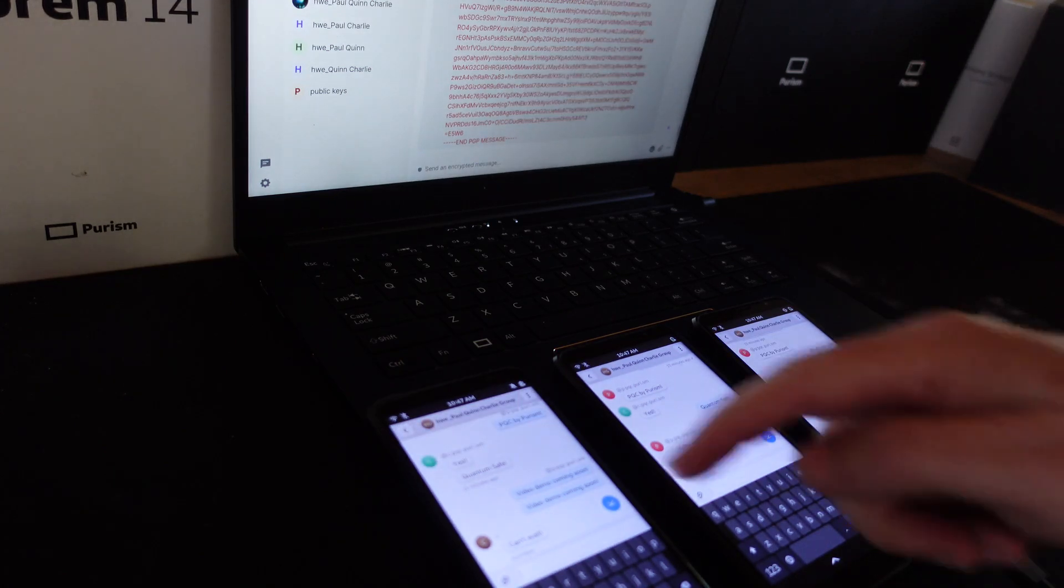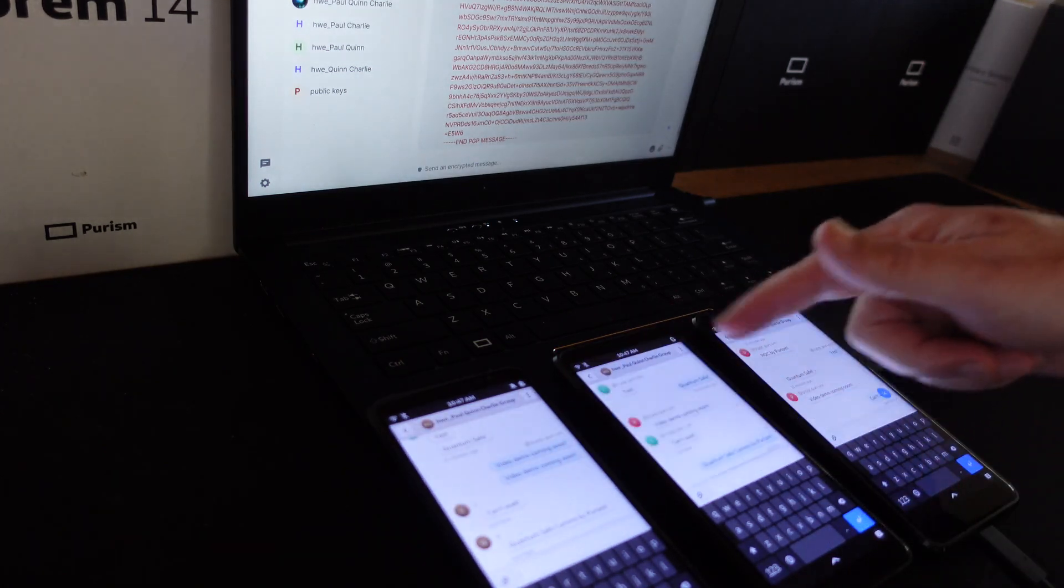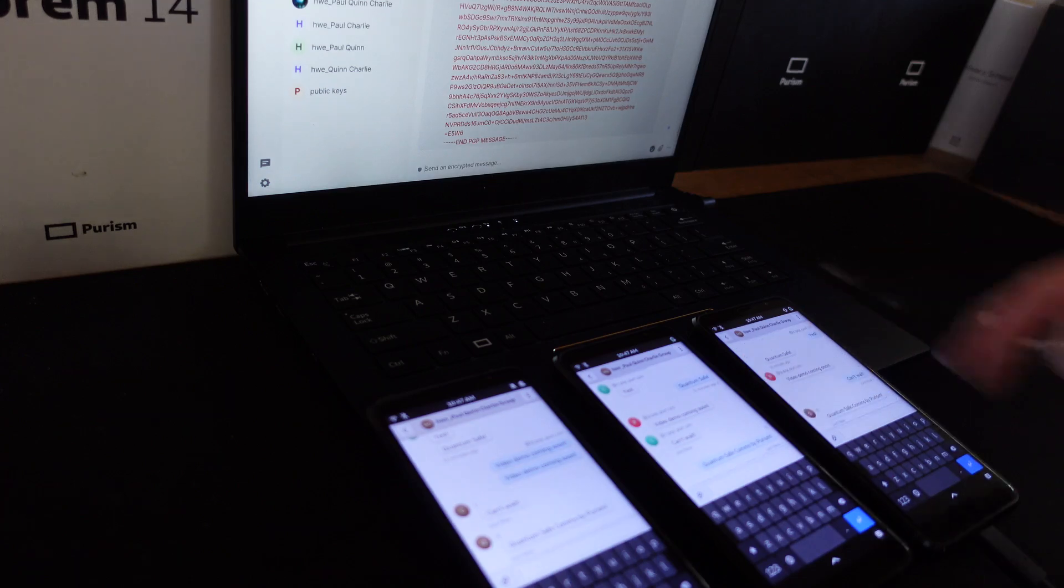Quantum safe communication by Purism. Find out more at puri.sm